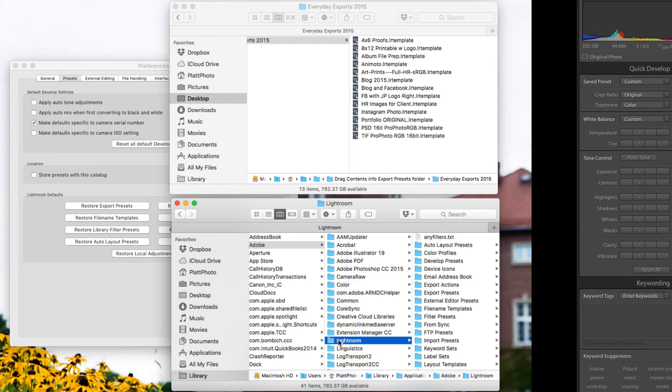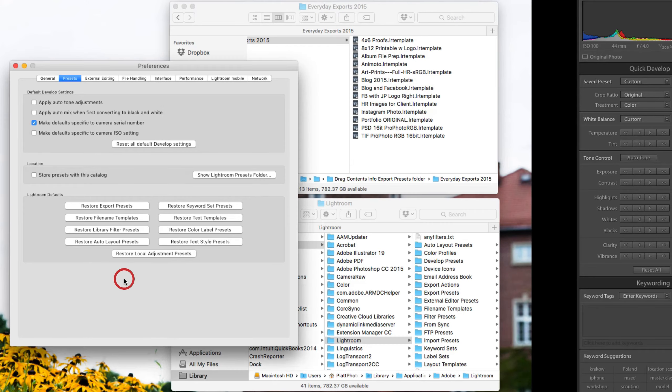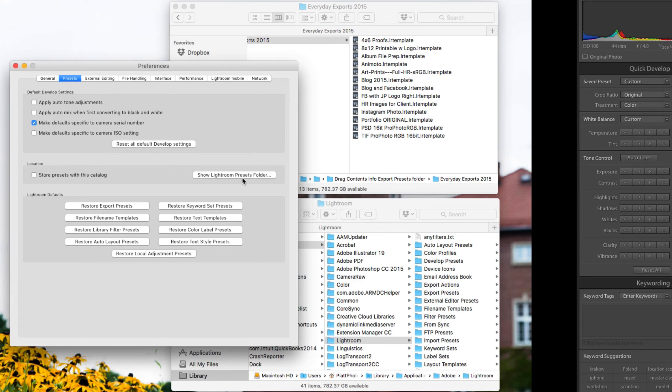Now it doesn't matter if you're using a PC or a Mac, it's going to open up the correct folder. In fact, it's very hard to find this folder on your own in a Mac or a PC. So instead of looking for it, just go to the Lightroom Preferences inside of the Preset panel and click on the Show Lightroom Presets Folder.